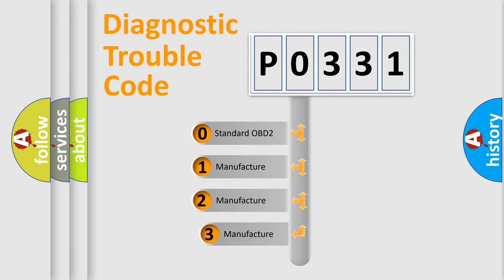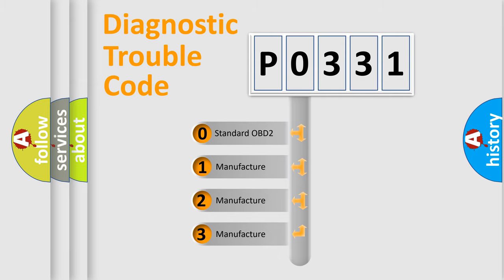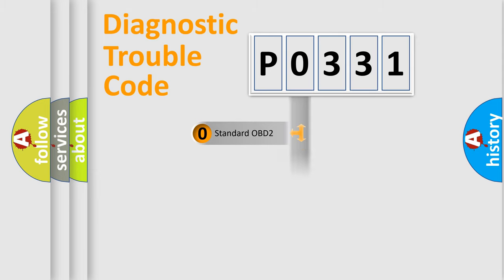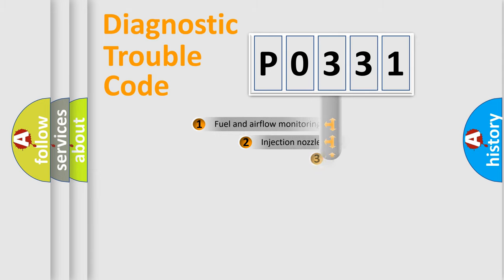If the second character is expressed as zero, it is a standardized error. In the case of numbers 1, 2, 3, it is a manufacturer-specific expression of the car-specific error.